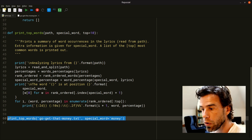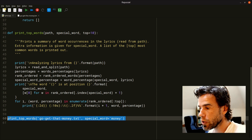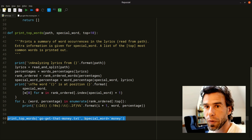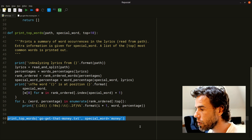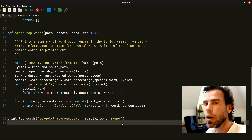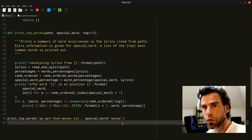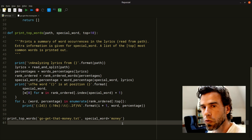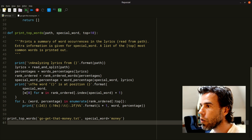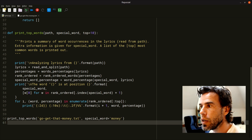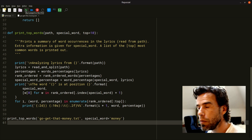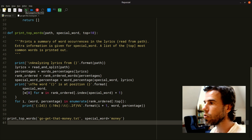So let's just run it and see what happens. I'm going to click the run button and run it — not in the debugger, but just run it.